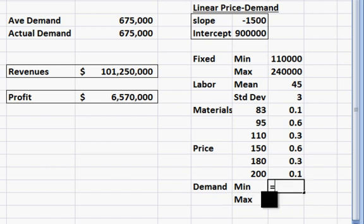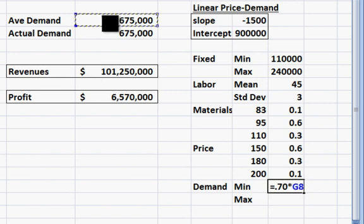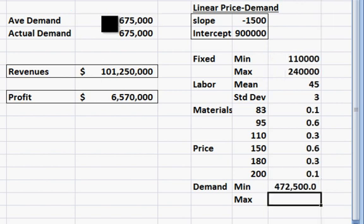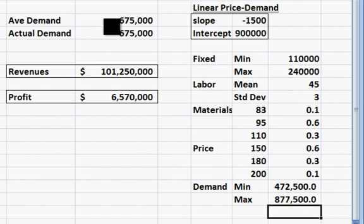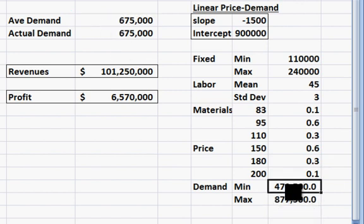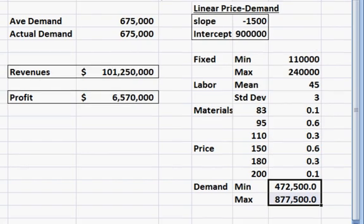That was going to be equal to 70%, 0.7 times the average demand, and the maximum which is going to be equal to 130% or 1.3 times the average demand. Change the formatting there real quickly.